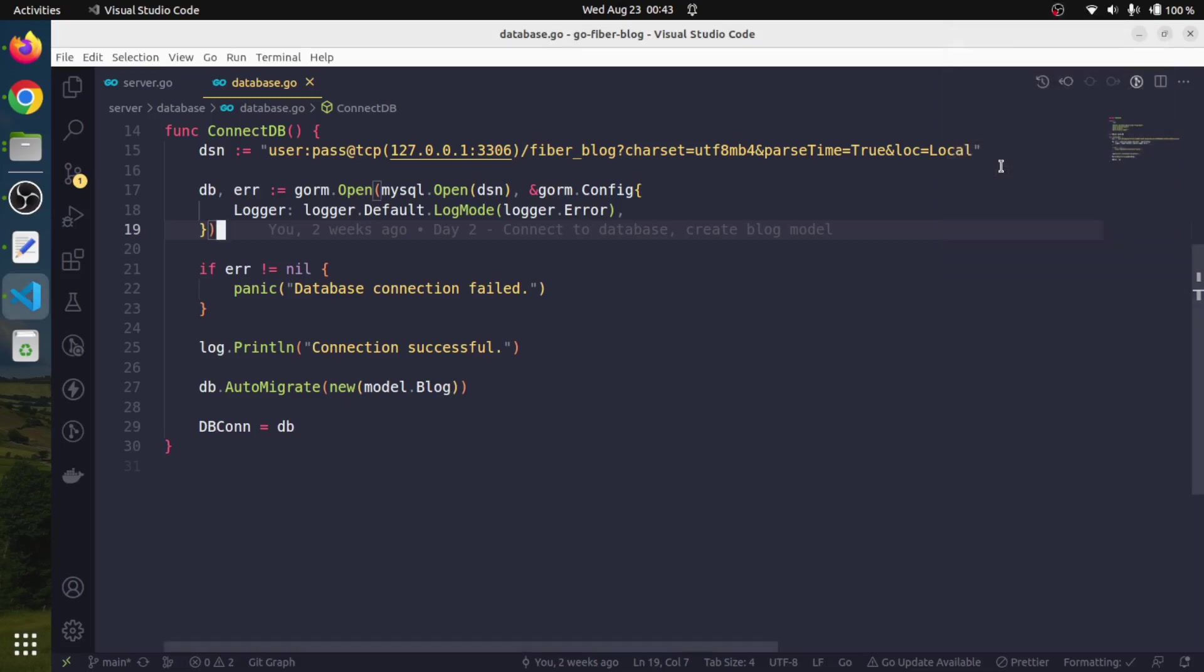Hello friends, I am Neeraj. Let us continue to add some more charm to our blog application. For our application we have used GoFiber framework and MySQL database.